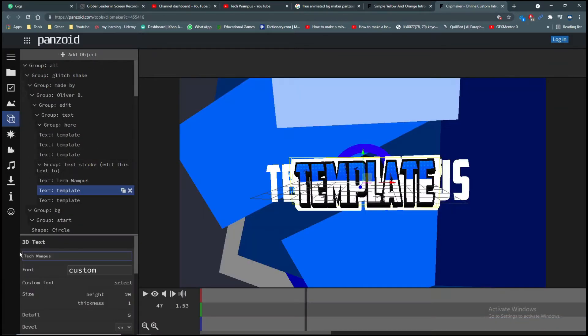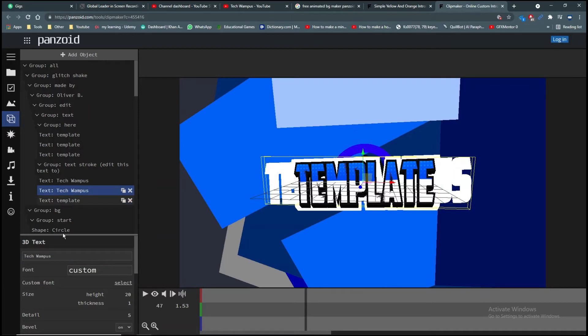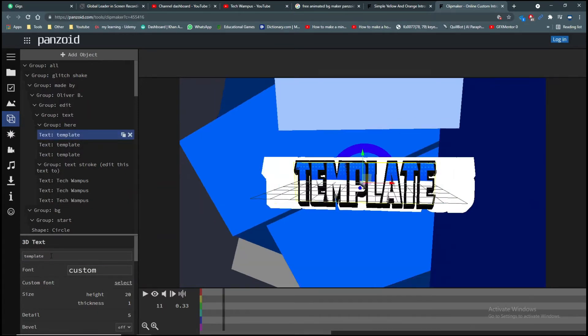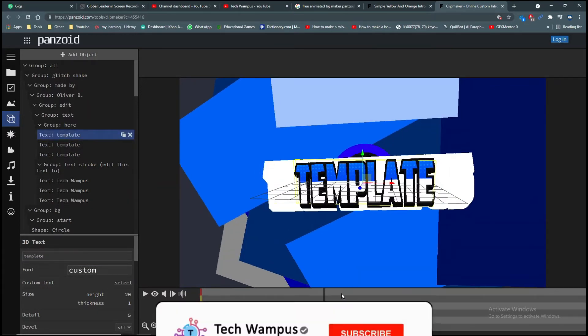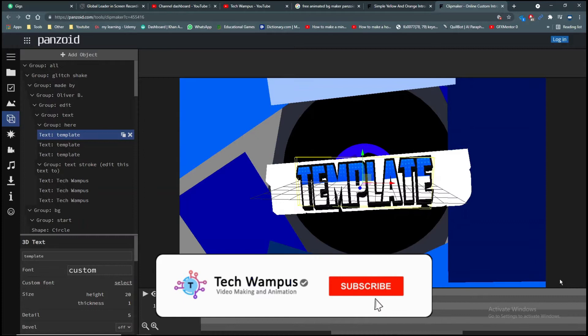After you edit the text, make sure that you press enter. Make sure you edit all the text, otherwise your intro will not look good.